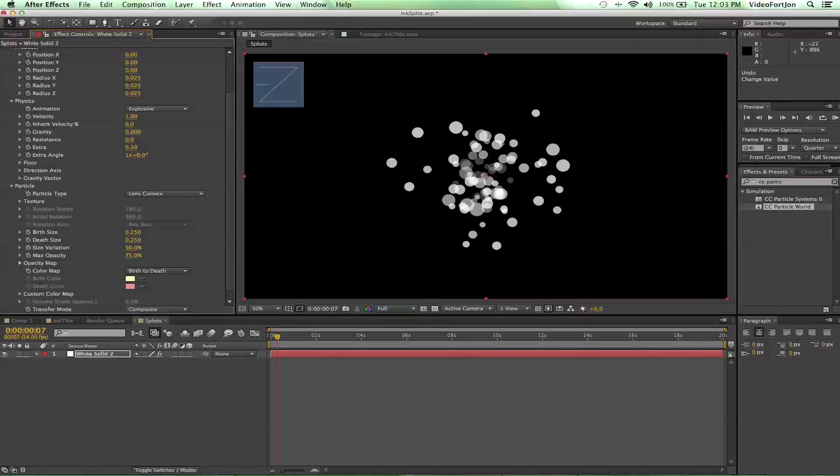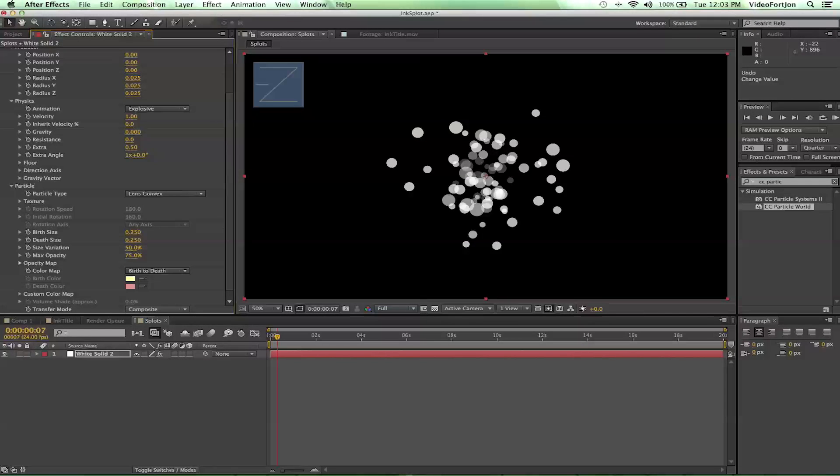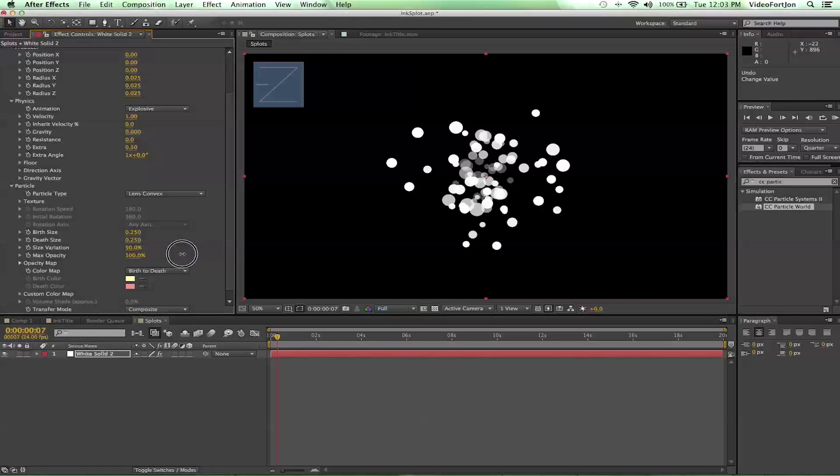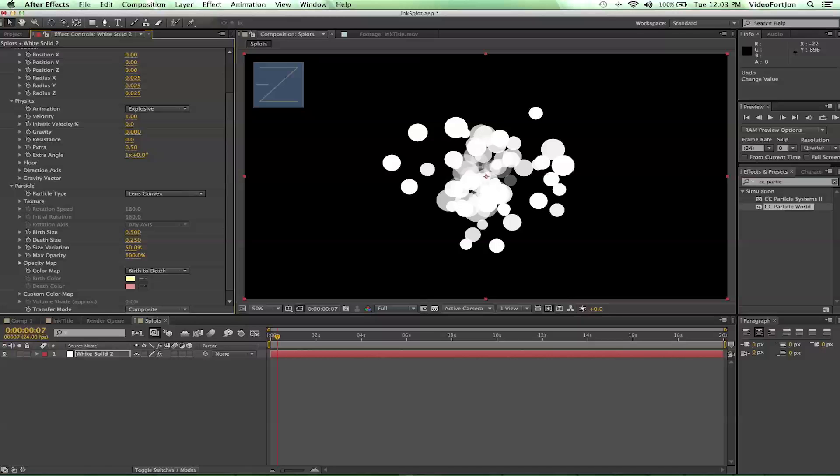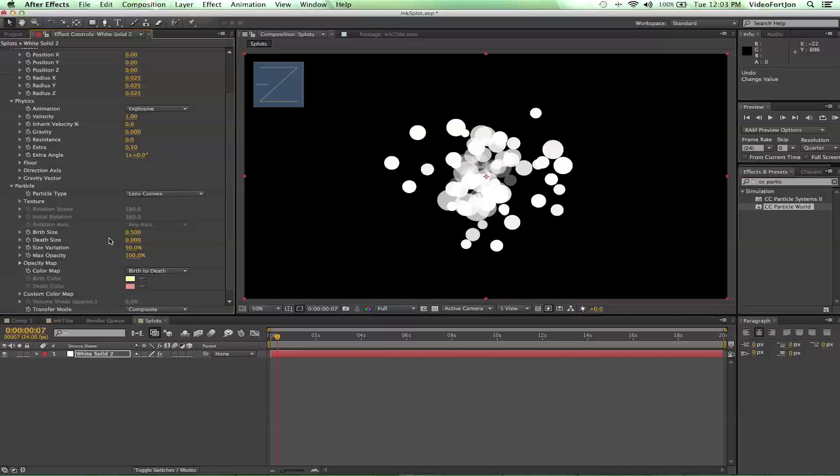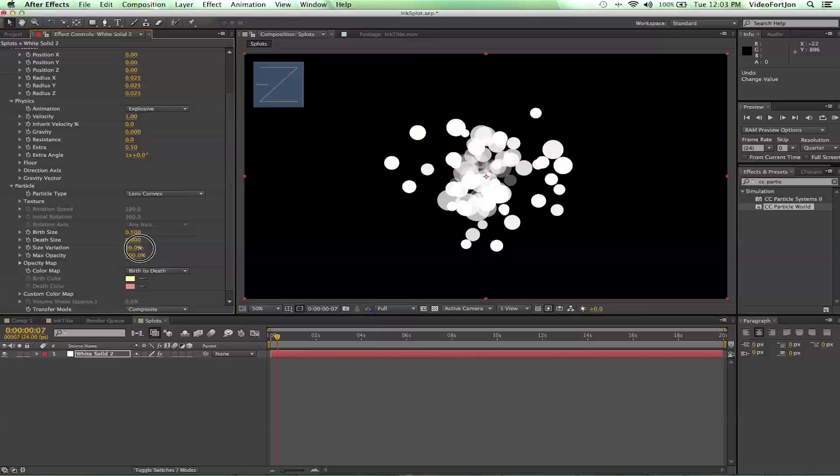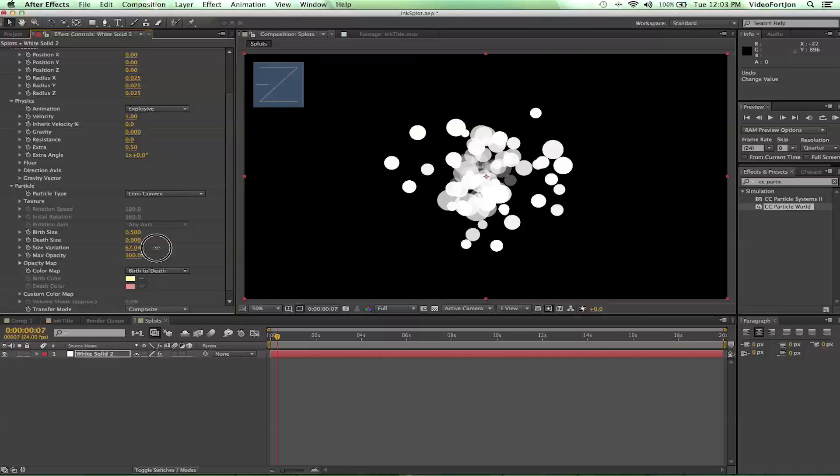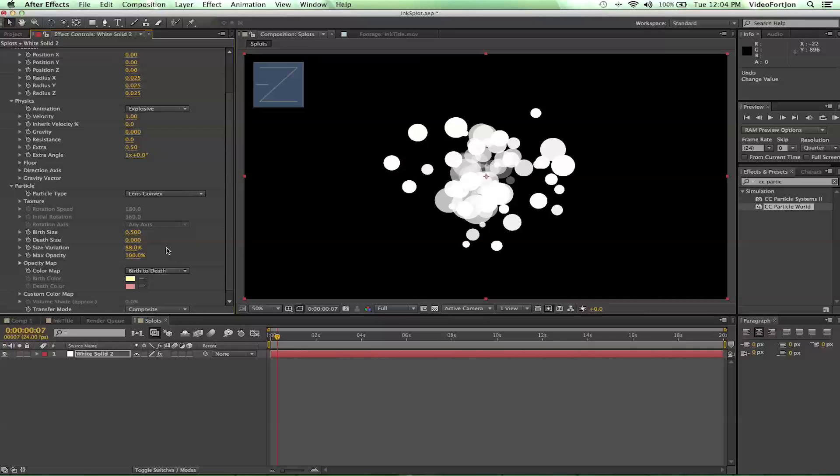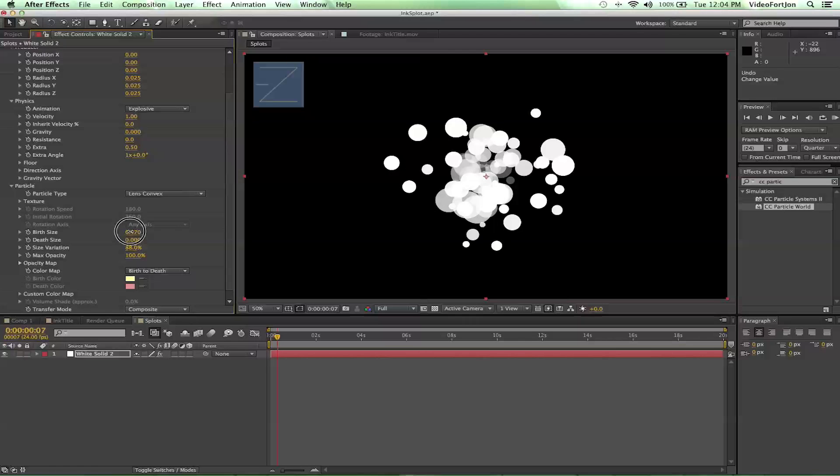You'll go down to max opacity and bring it up to 100. And you want your birth size at about 0.5. And let's bring our death size down to zero. And our size variation we can bring up to maybe 100. I'd bring it anywhere from like 80 to 100, somewhere in there. And let's go ahead and play with the opacity and birth size a little bit.